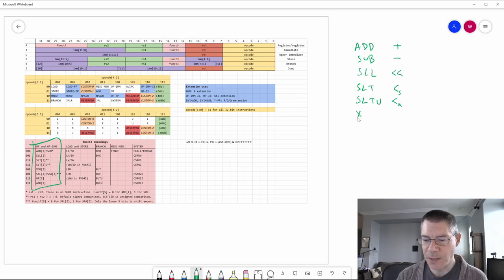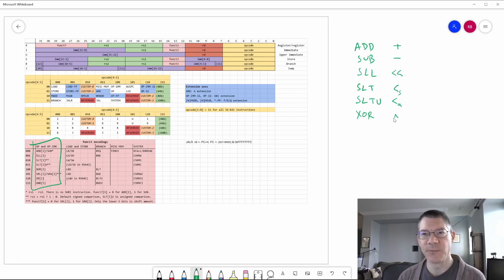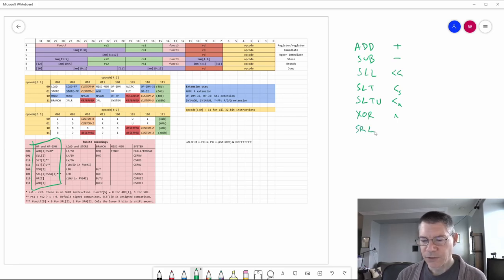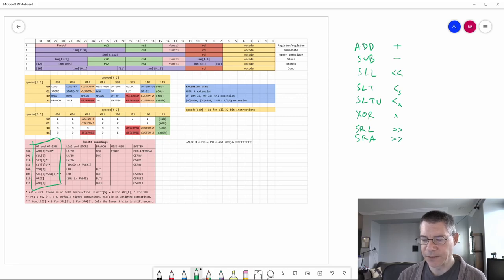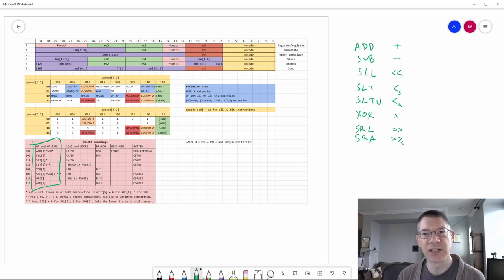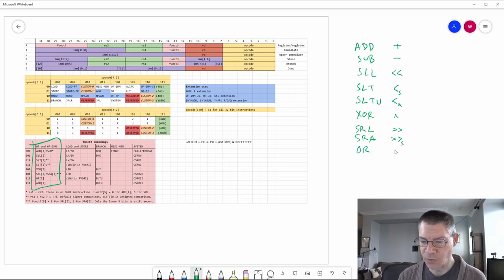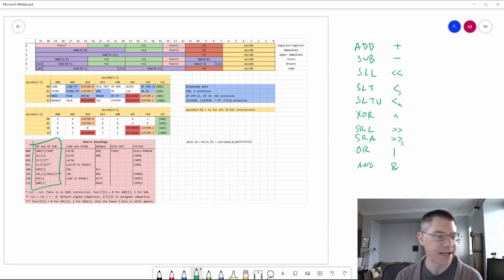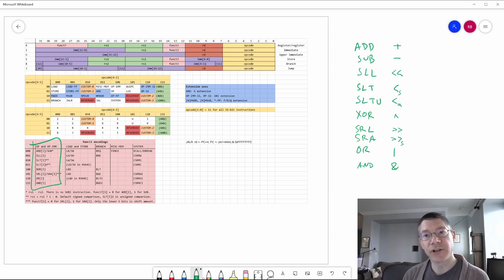The next few operations are XOR (indicated by a caret in most languages), shift right logical, and shift right arithmetic — which is like shift right logical except it's a signed shift where the high bit gets repeated. Then there is logical OR and logical AND.